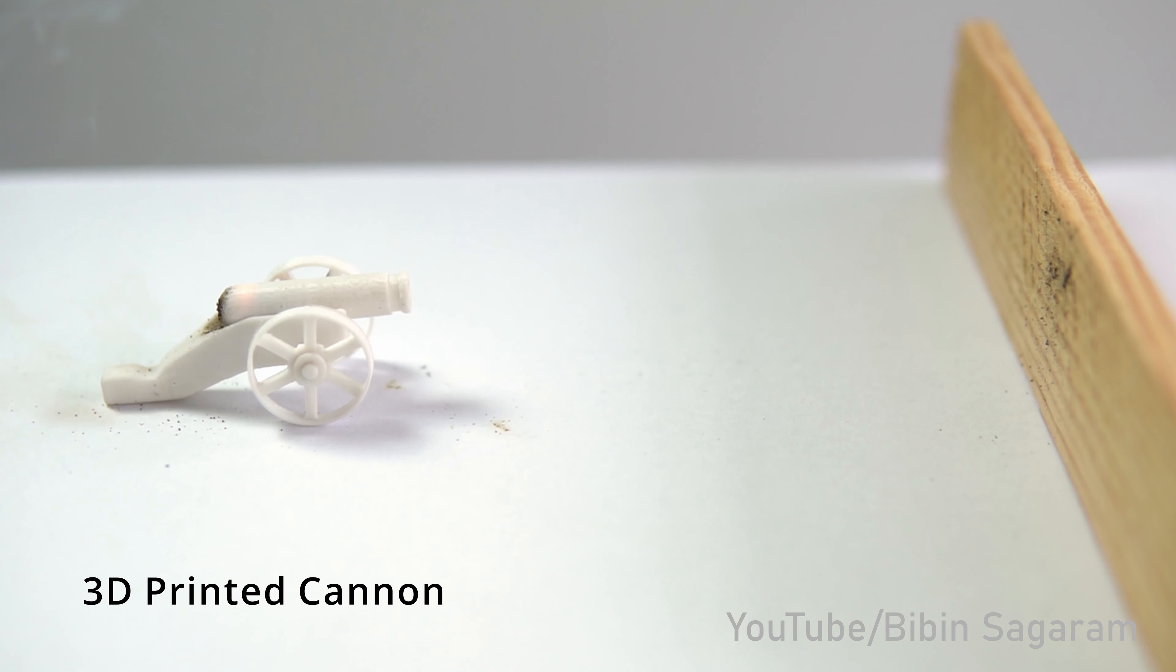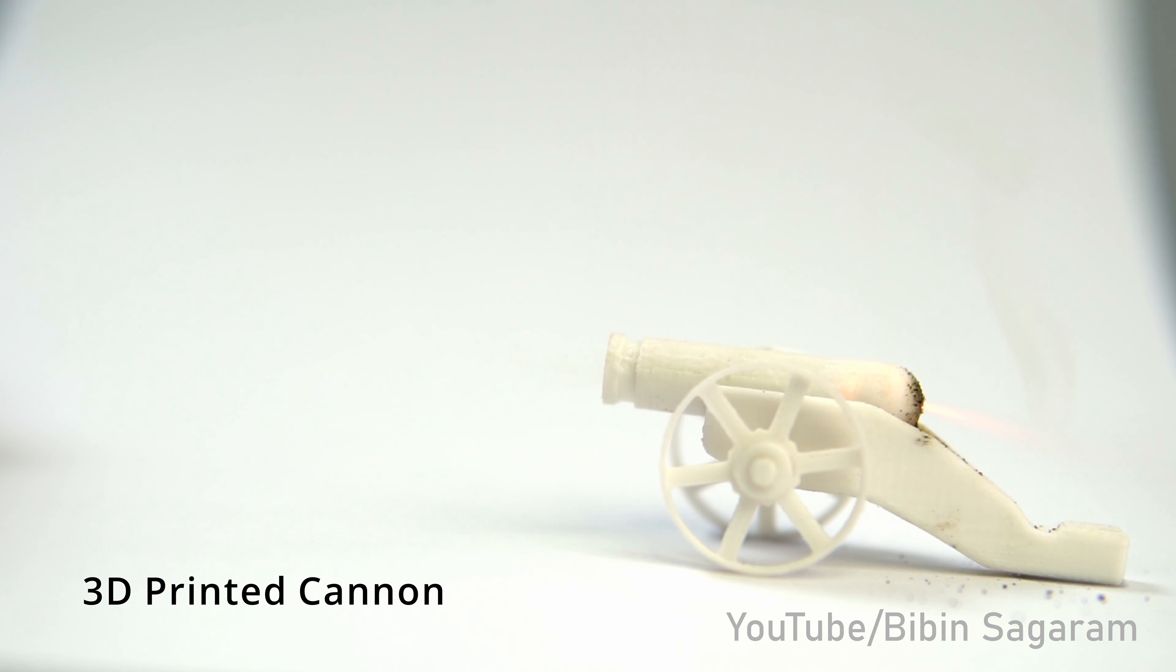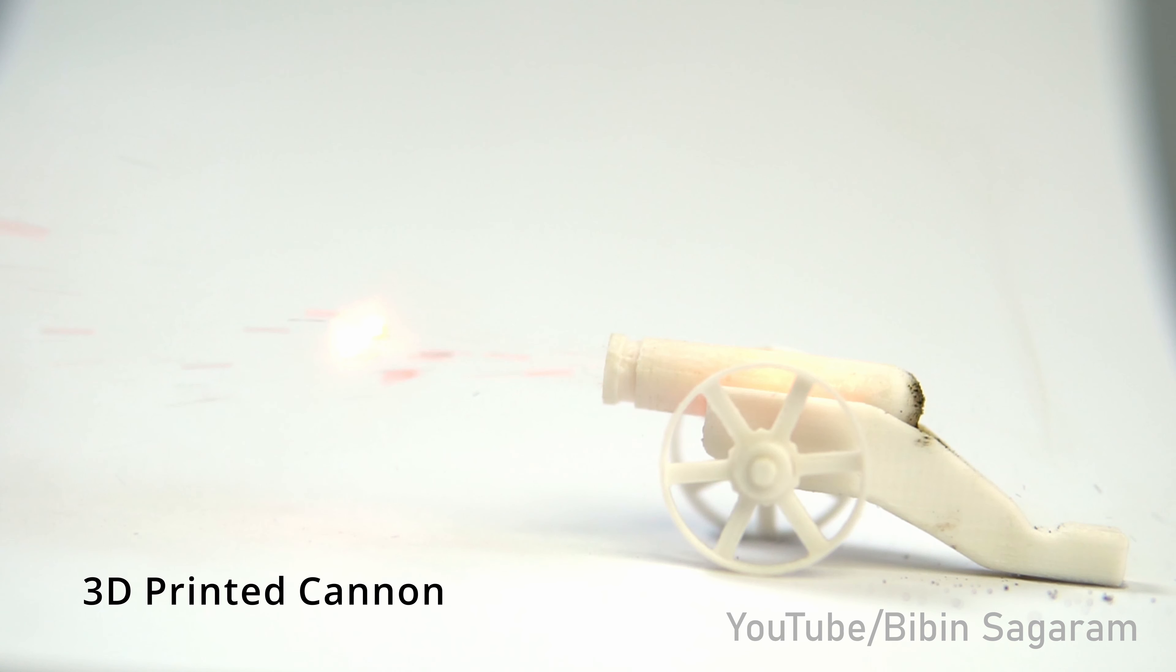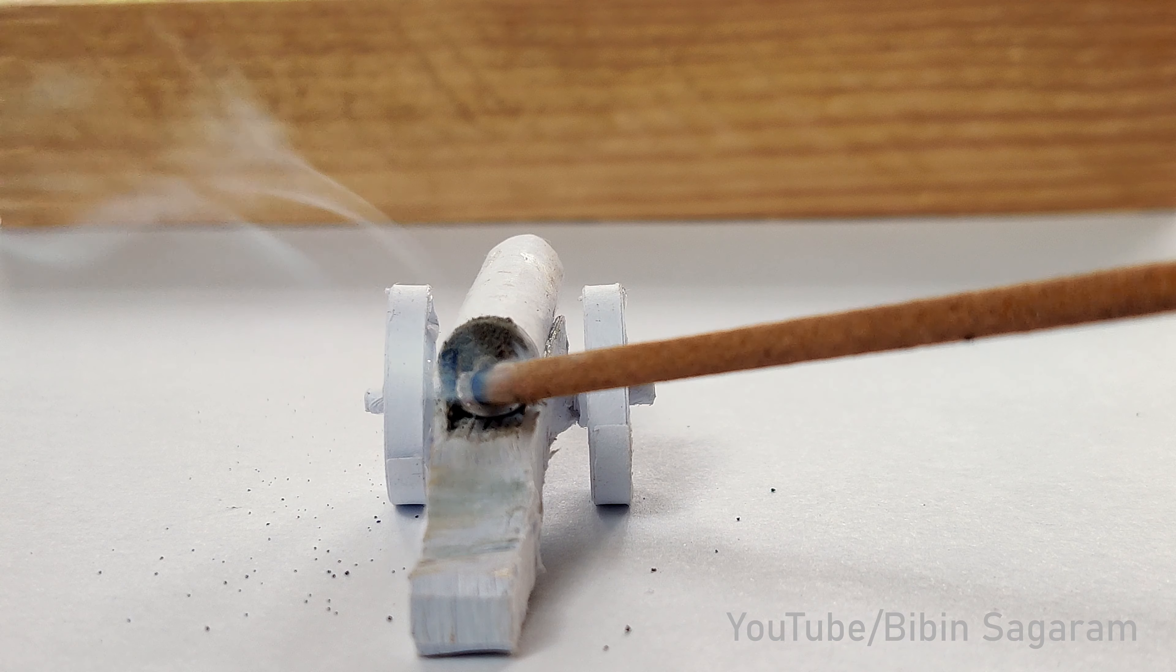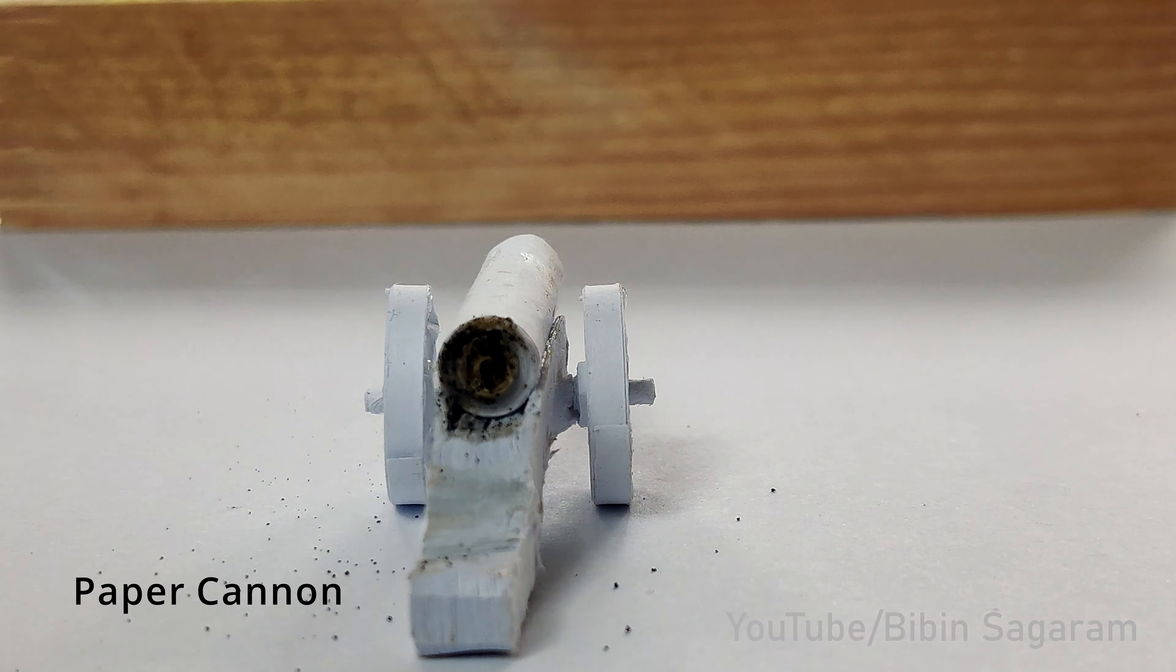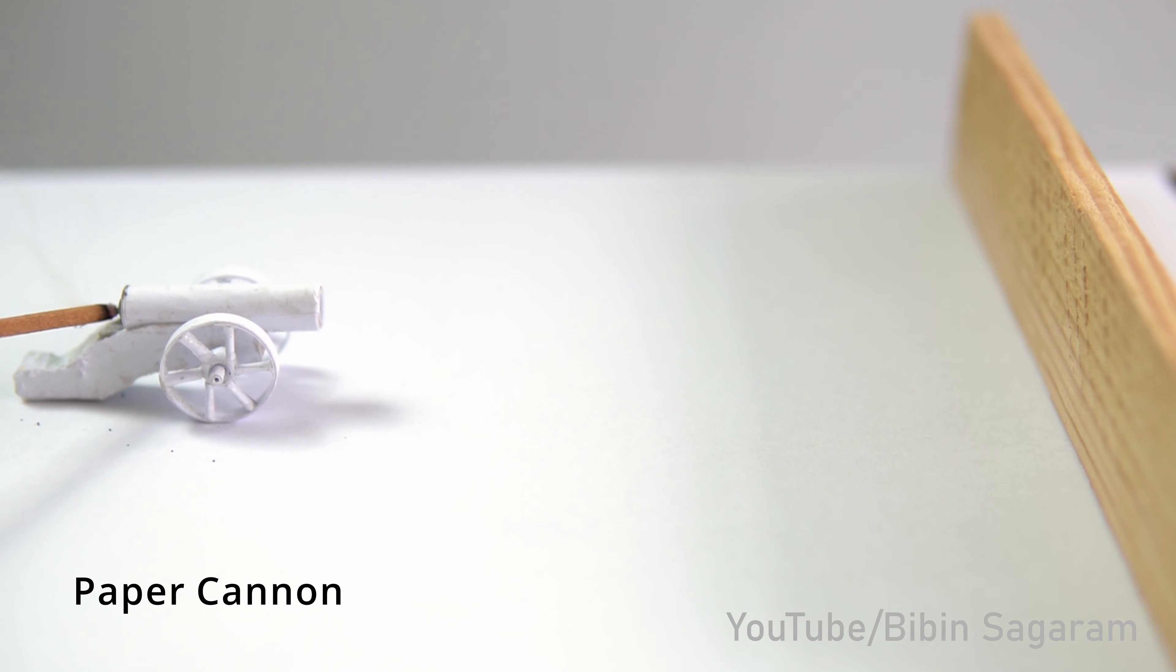Since the 3D printed cannon is translucent, we can see the fire inside. It works.